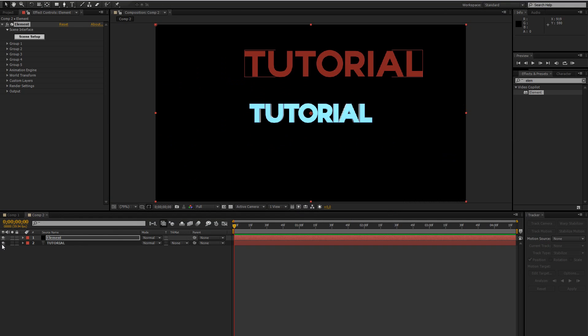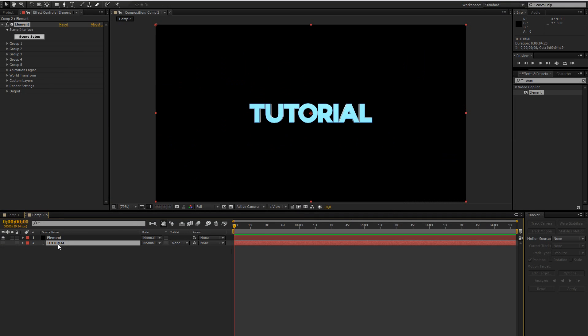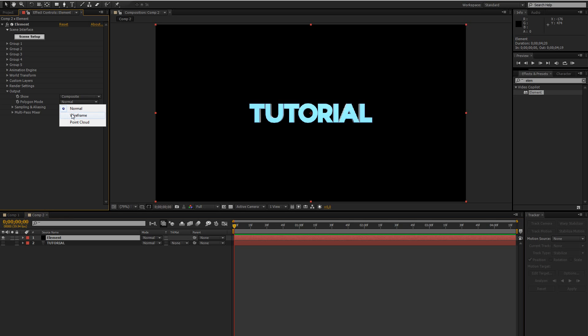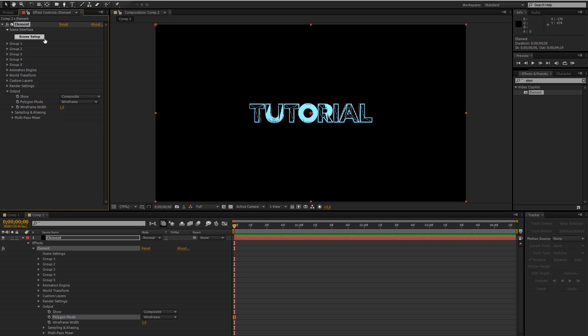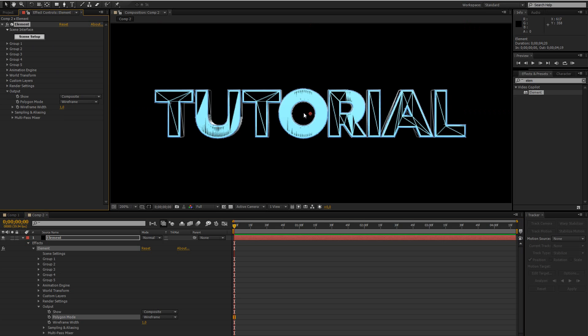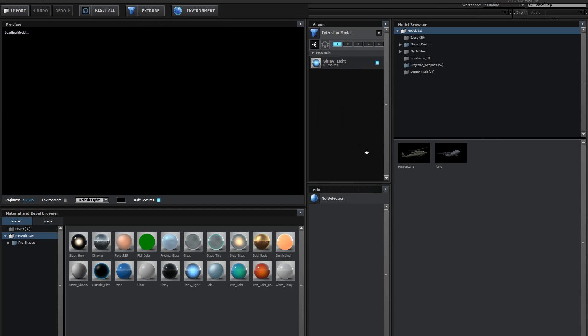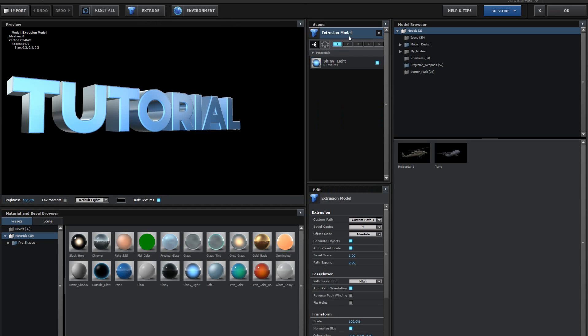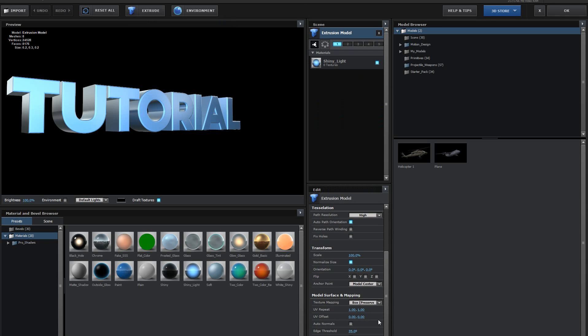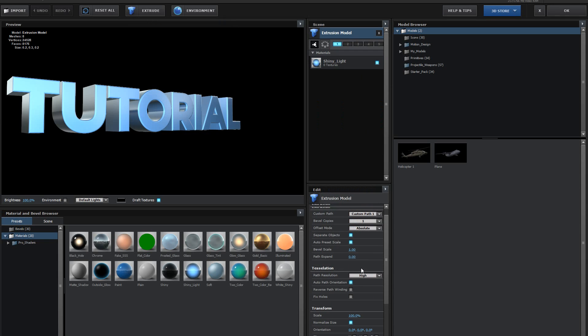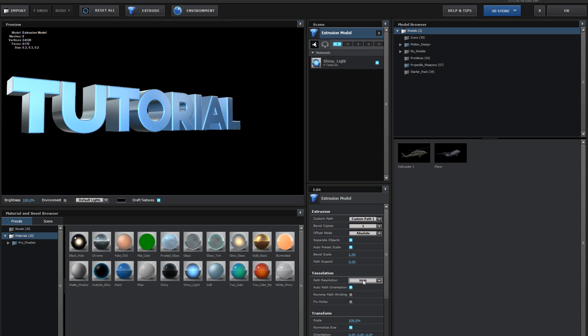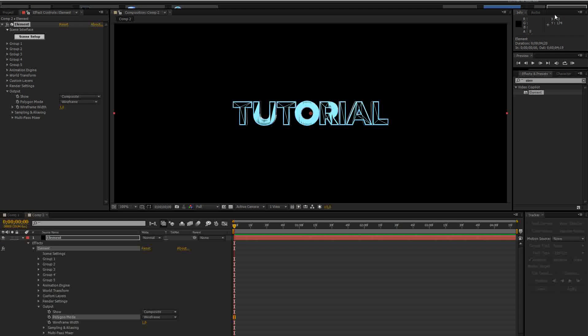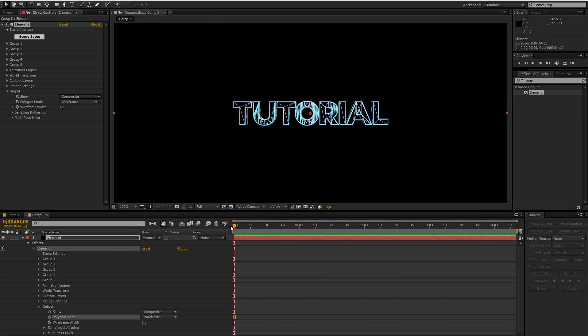So let's just disable our text layer. So now I'm going to create the wireframe, go to Output, Polygon Mode and set this to Wireframe, but there's way too much detail on the wireframe right now. So I'm going to go to Scene Setup, Extrusion Model and then bring down the path resolution to low. So that way we have less detail on the font.